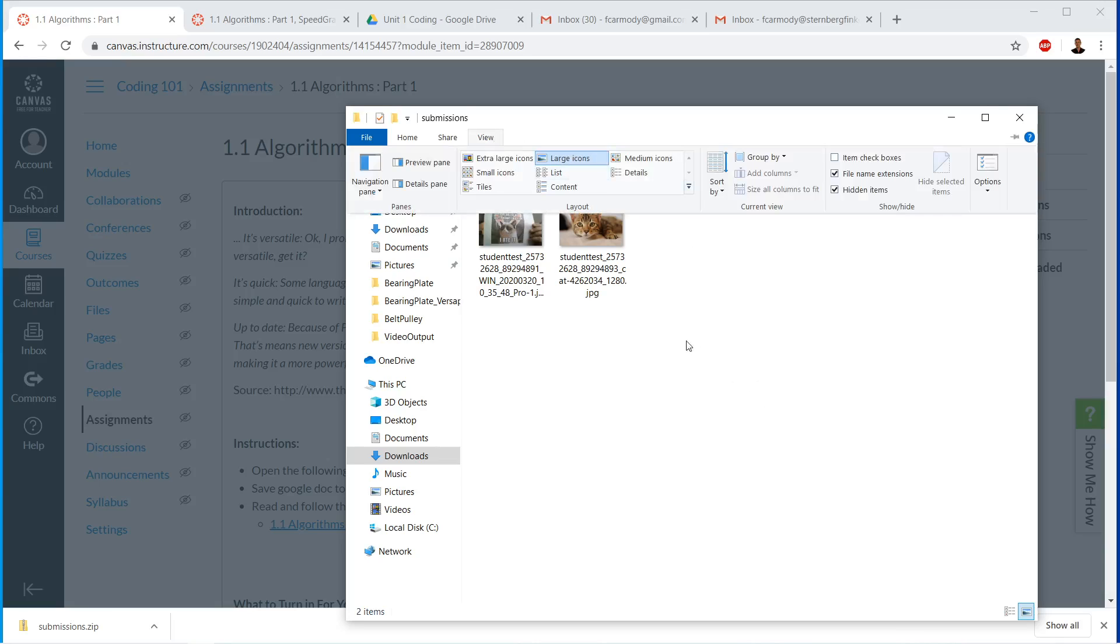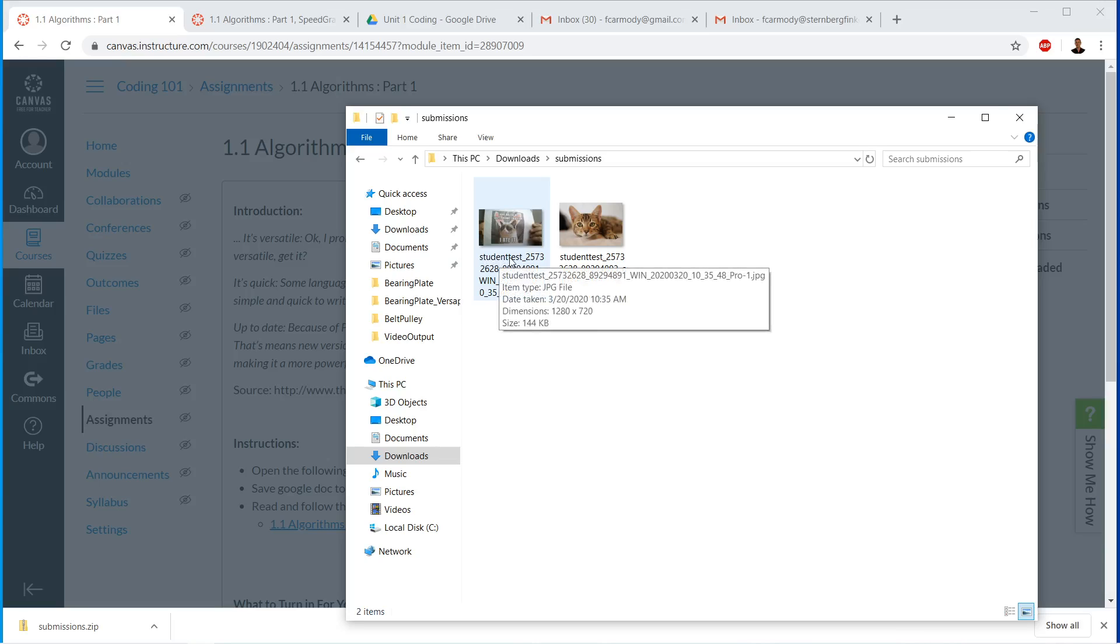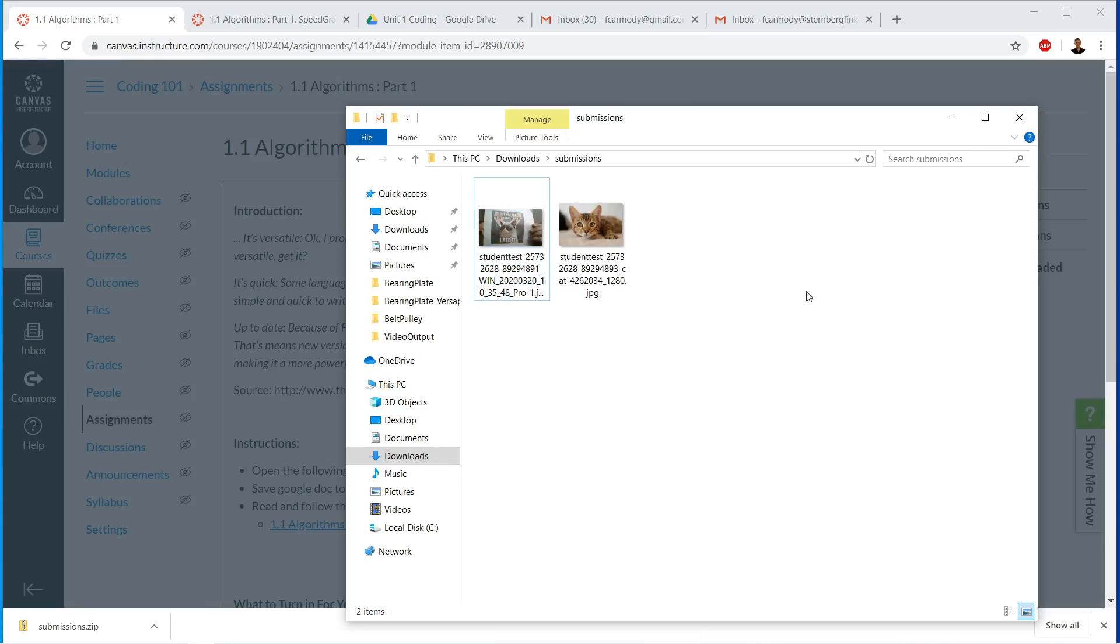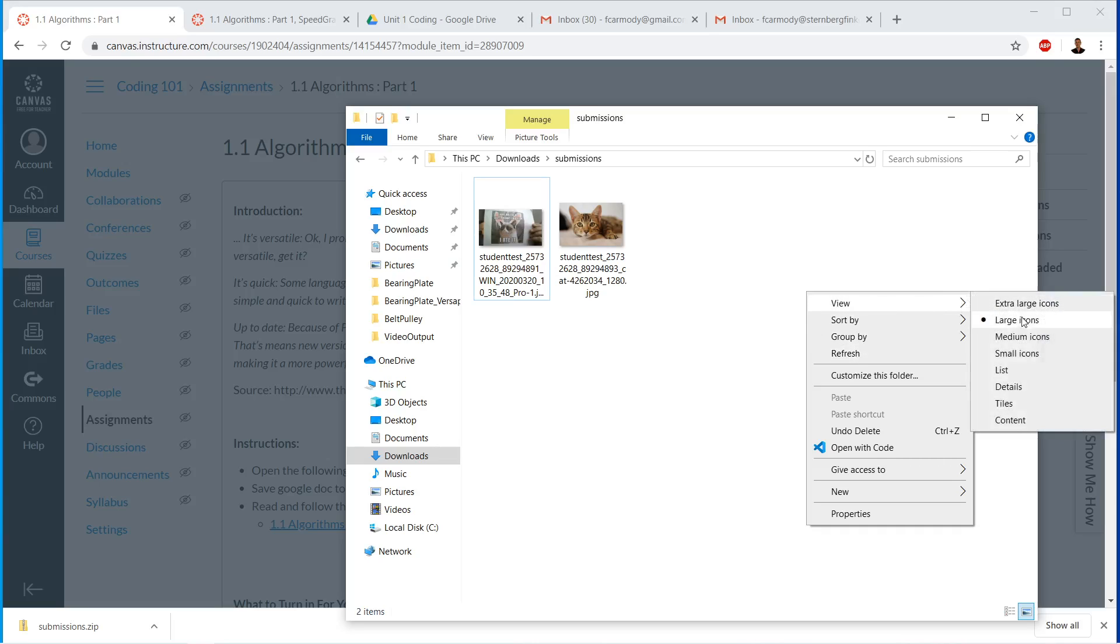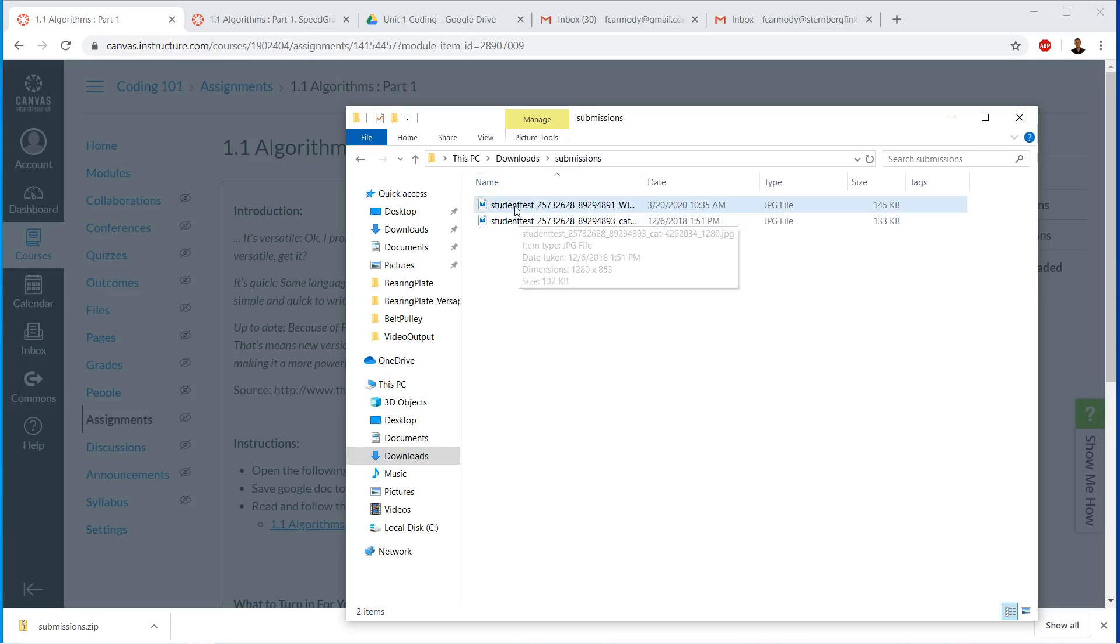Well, one, you can just, if it's say it's something that you can't view inside of the speed grader, then you can bring it down, unzip it all at once. Notice that you lose. So notice that we have student test here. So notice that the file names are appended or pre-pended. If I right click view and then details, notice that the file names are pre-pended with that student name.